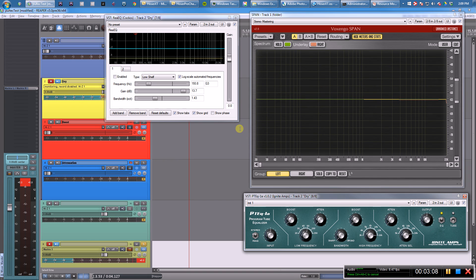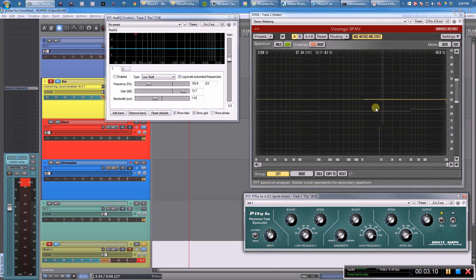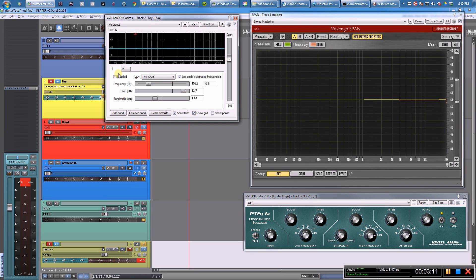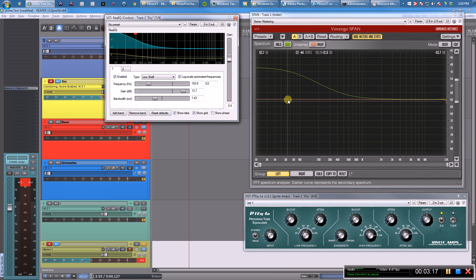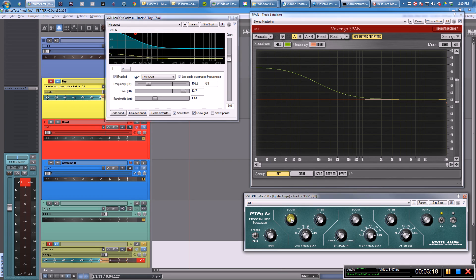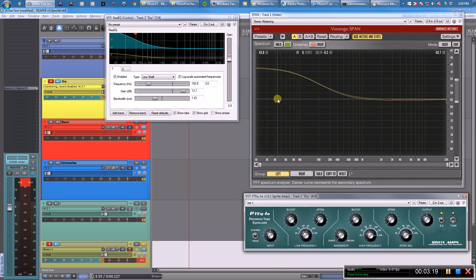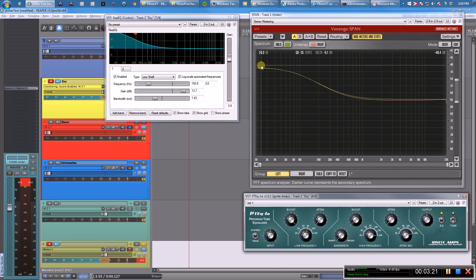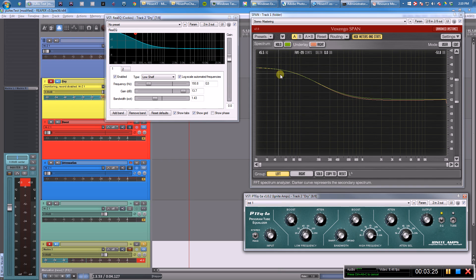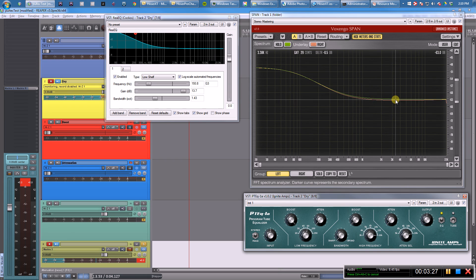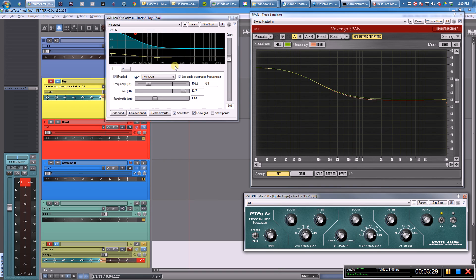So first things first, I wanted to copy those curves in ReEQ. The green graph shows what we're getting here and the red graph shows what we have in the plugin. So that's pretty similar—we have a low shelf here and we have a low shelf here. I tried to get them to match up. It's not exact but it's pretty close.